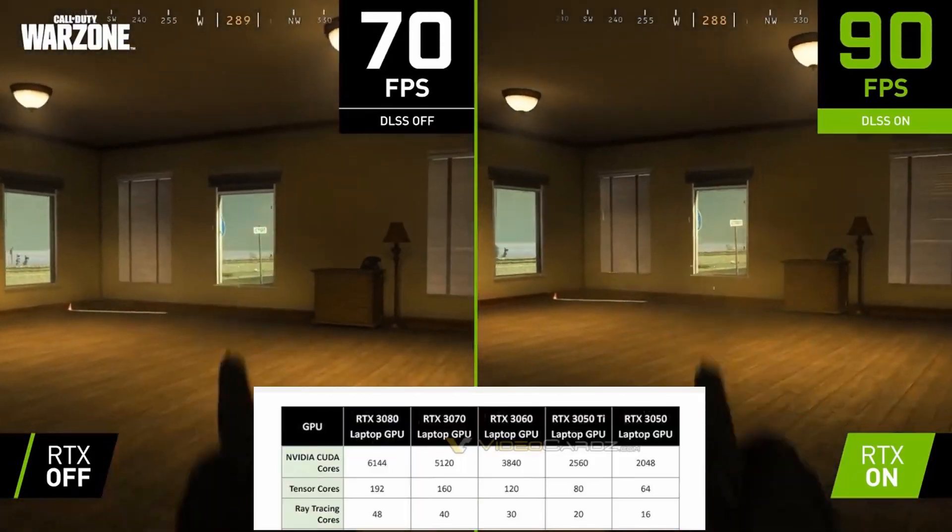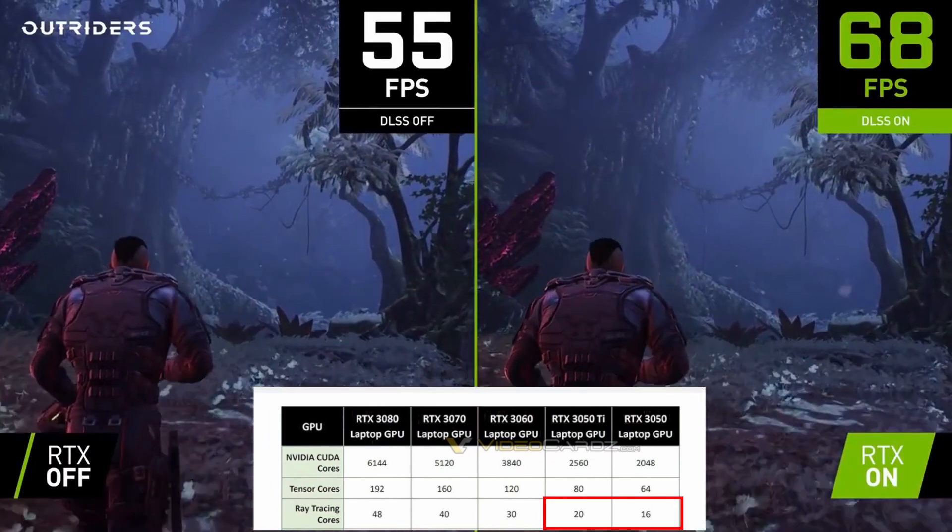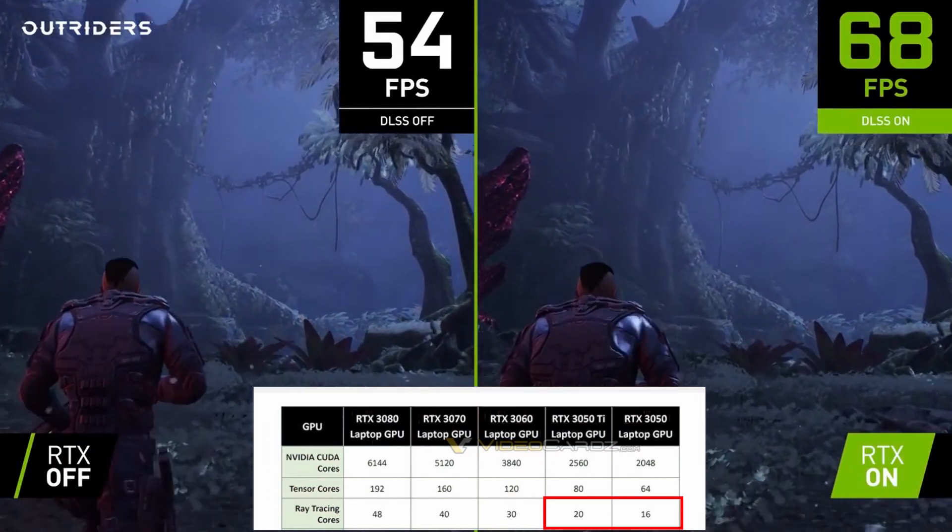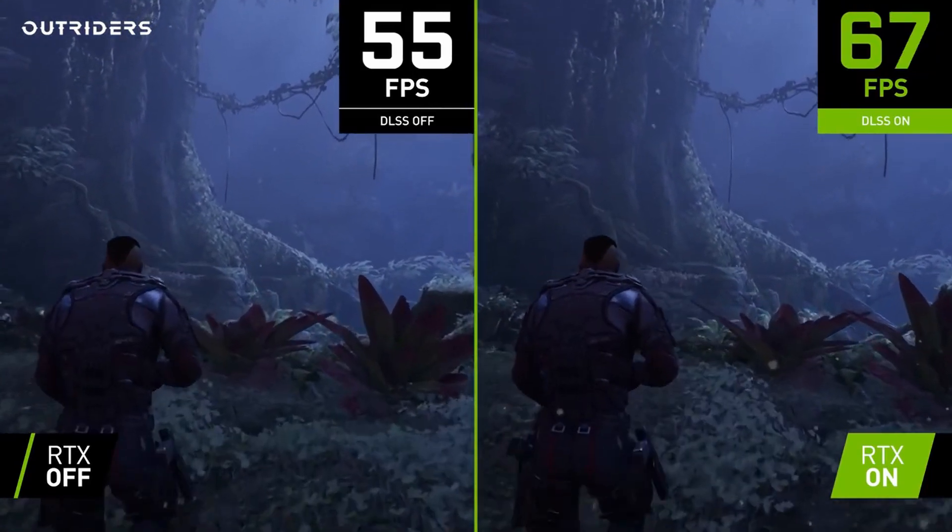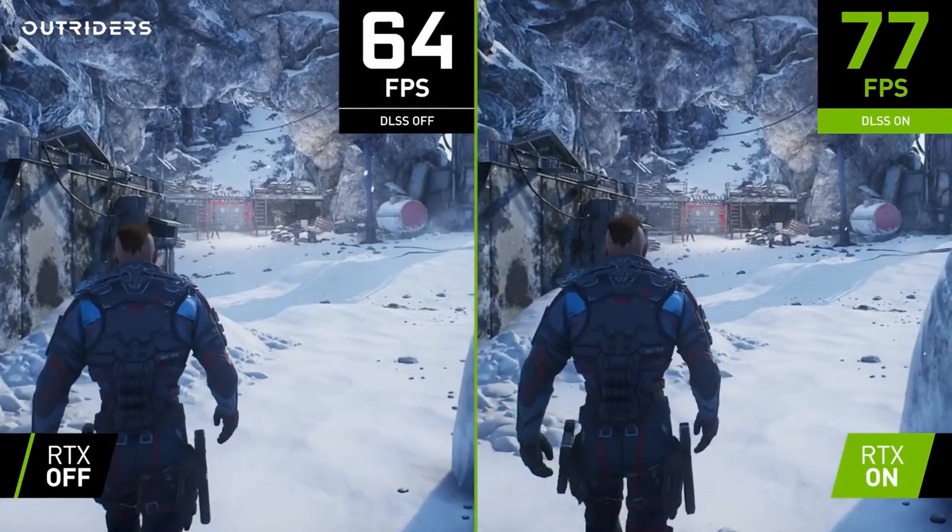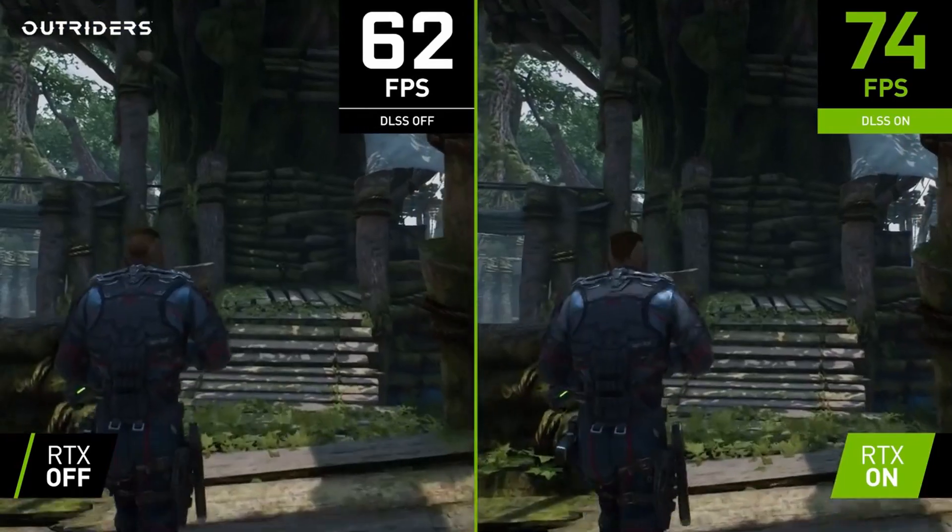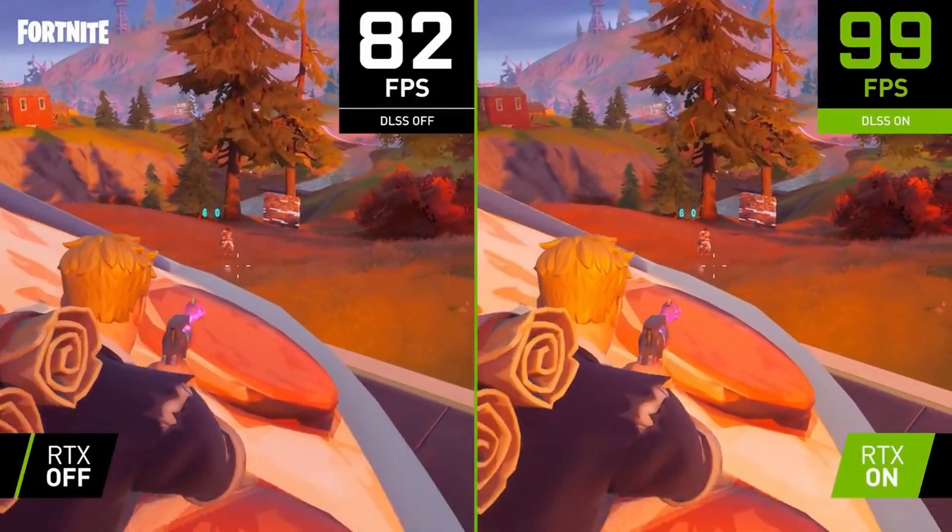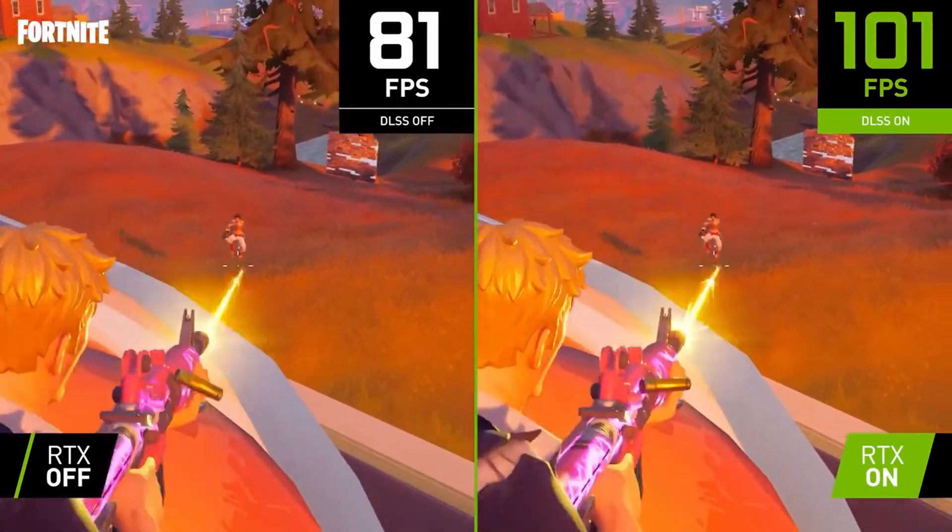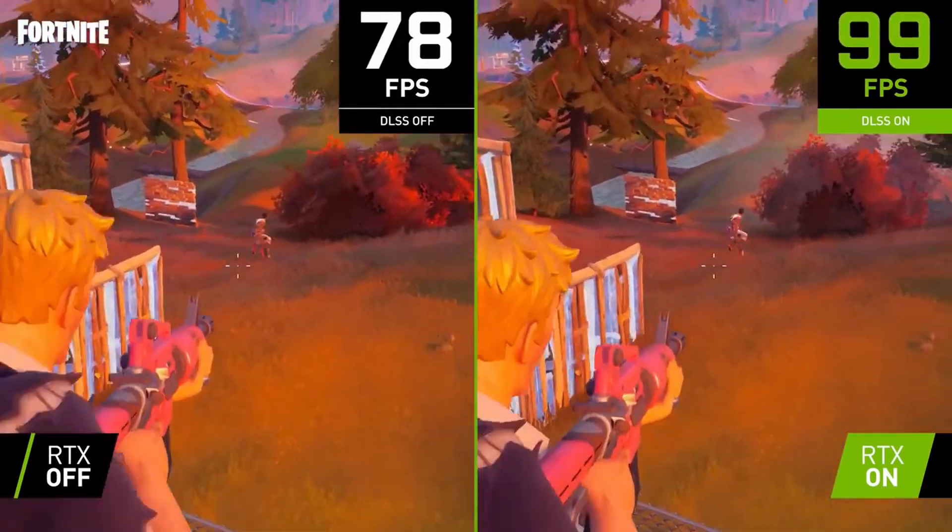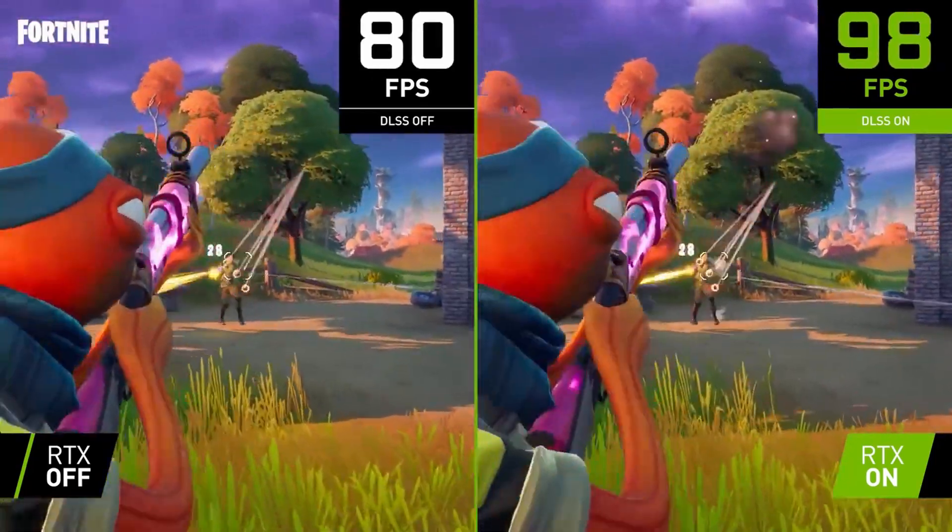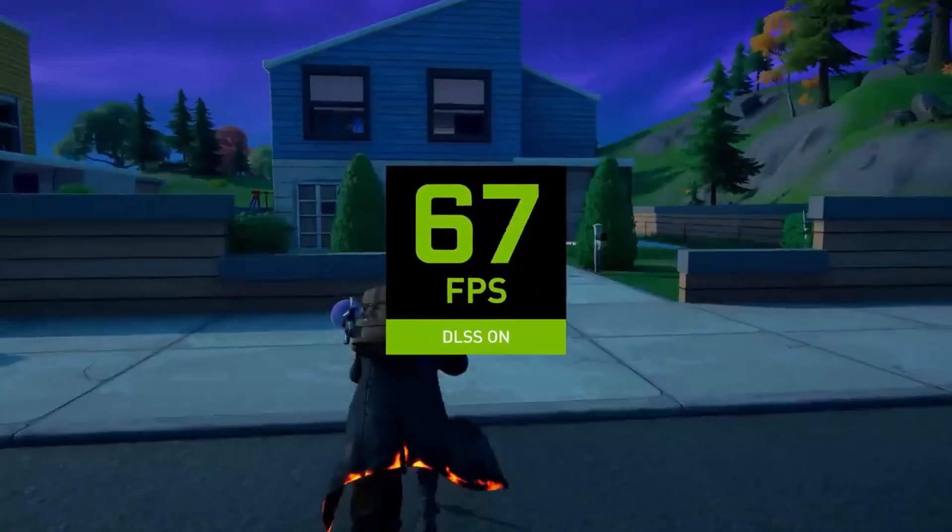In terms of ray tracing cores, the 3050 Ti has 20 ray tracing cores and the 3050 has 16. I don't think anyone should expect anything too exciting in terms of ray tracing from these mid-tier GPUs. As you've seen from my ray tracing videos recently on Cyberpunk and Control, ray tracing is really demanding, so going forward you might be able to get some low to medium ray tracing reflections out of these cards, which should give you a taste of what ray tracing has to offer.